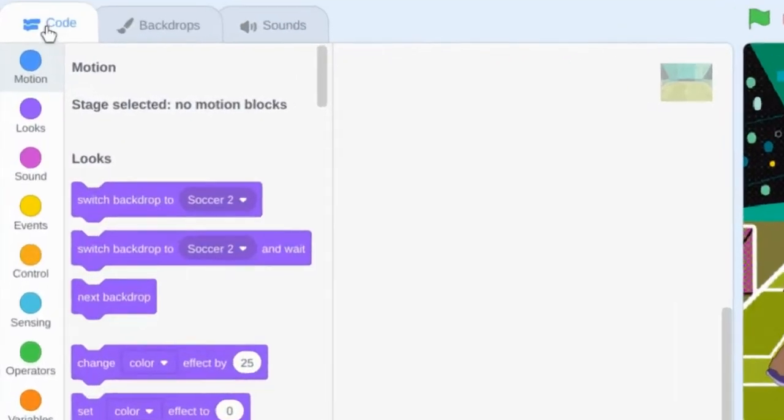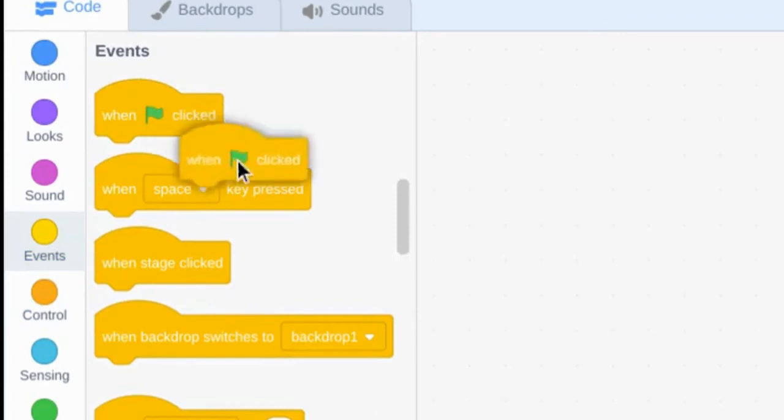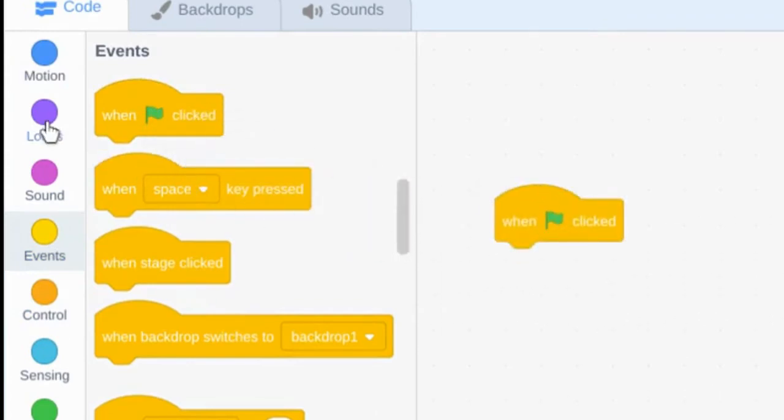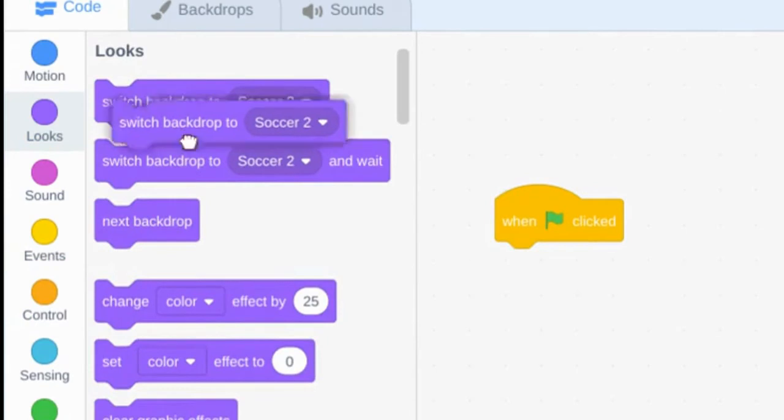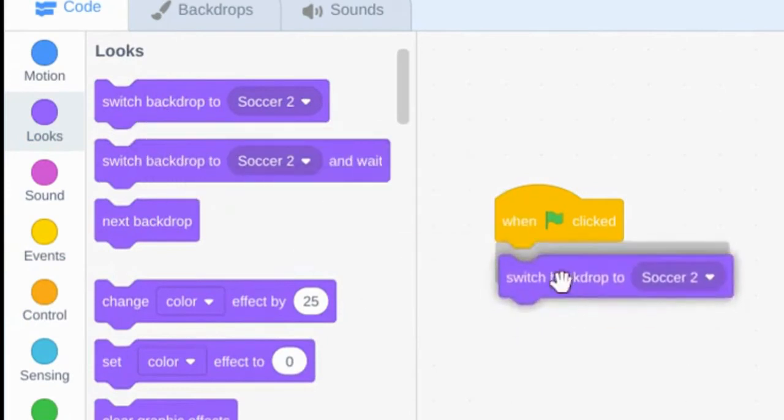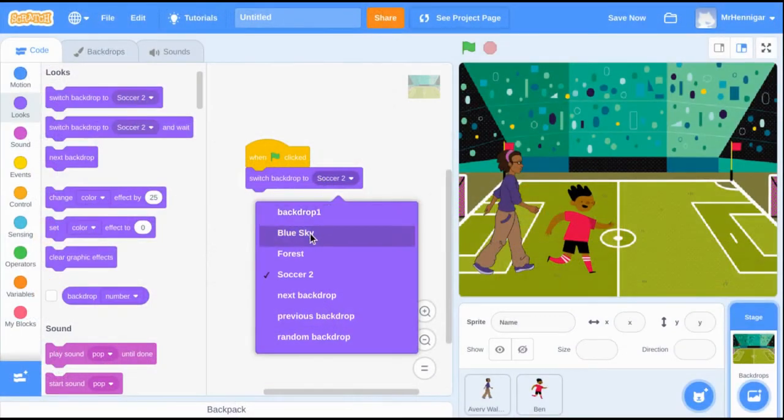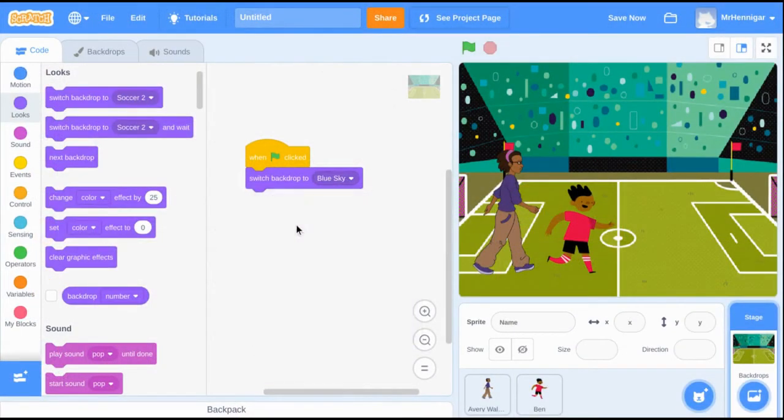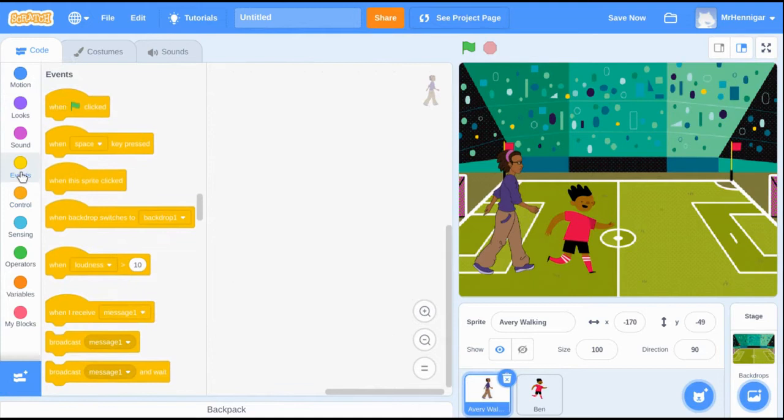Let's get started on our code. The first thing we want to set is the event. So when the green flag is clicked, we're going to set the backdrop to switch to the first scene. The first scene of my storyboard doesn't have any sprites, it's only text. So I need to program those sprites to be hidden.